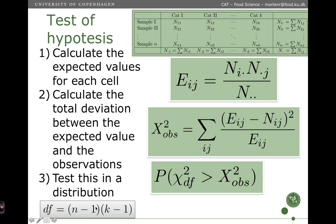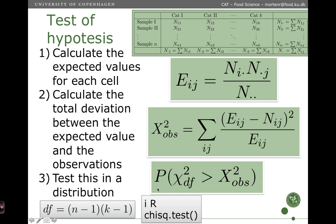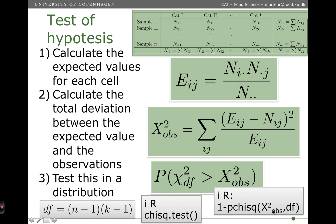The degrees of freedom is calculated as n minus 1 times k minus 1. So if I have 4 categories and 5 samples, that would be 4 minus 1, that's 3, times 5 minus 1, that's 4 — that's 12 degrees of freedom. All this is done in R using the chi-square test function. And if you only want to do the last part — the translation of the test statistics into a p-value — you can do that using a specific function in R.